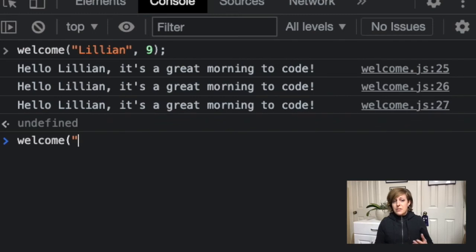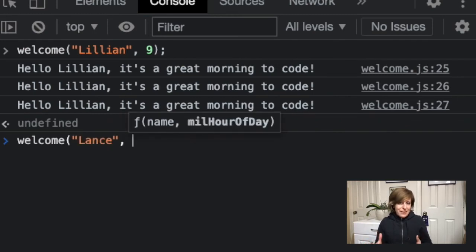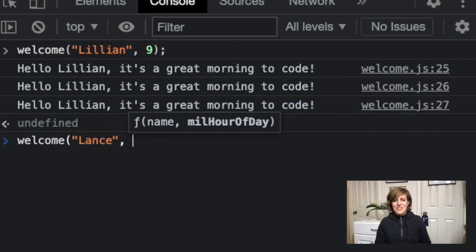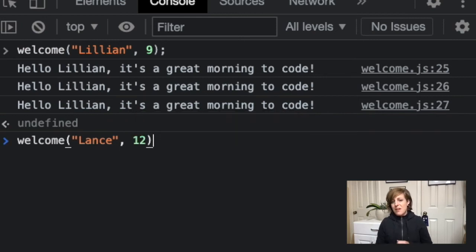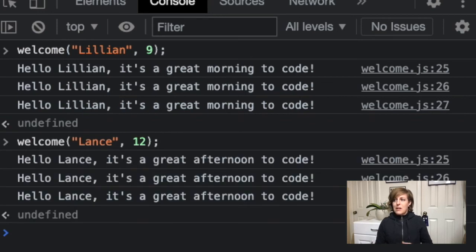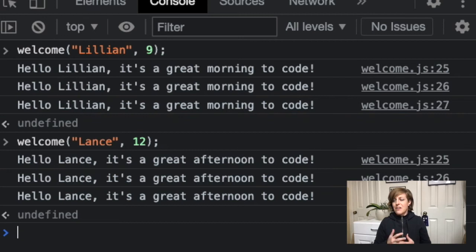So Lance hops on in the middle of the day and he gets greeted like this at noon. So we'll do Lance and we'll put in 12 for noon and voila, here we go. We've got Lance getting his greeting all three ways exactly the same.